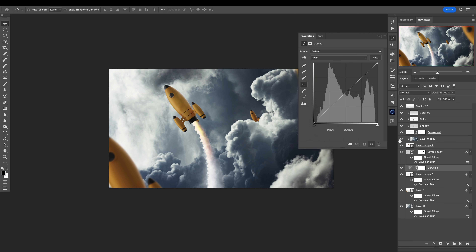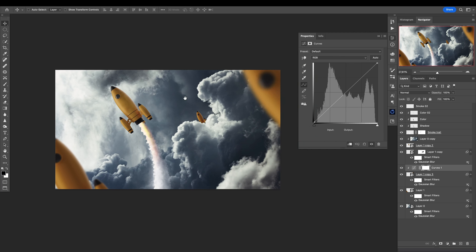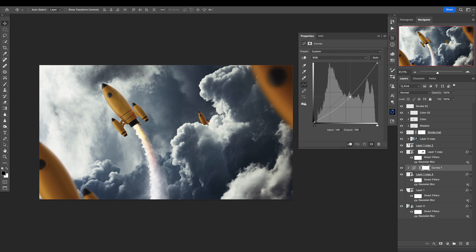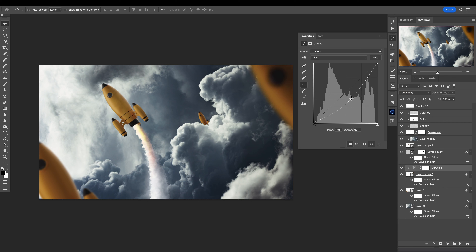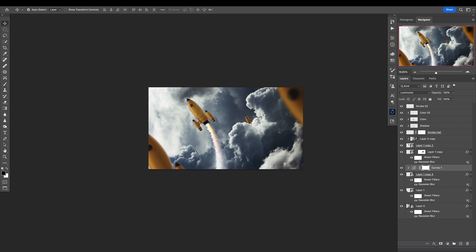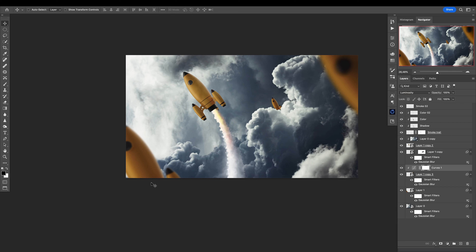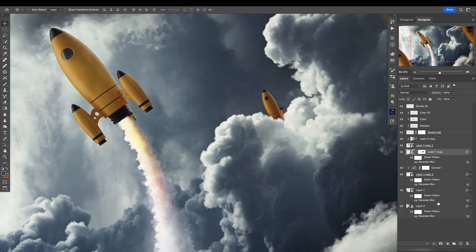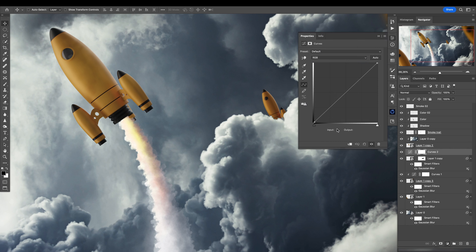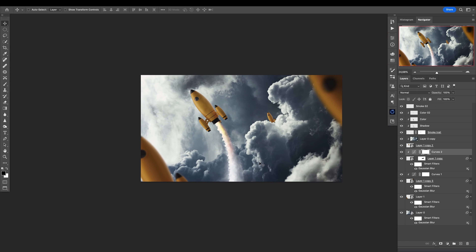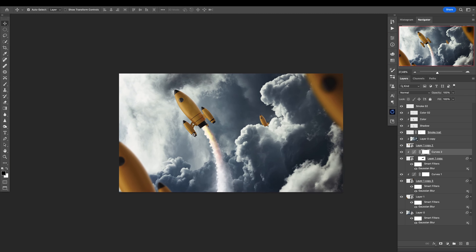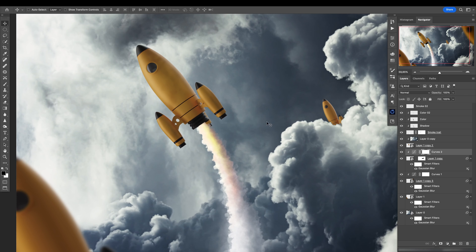I want to add a curves adjustment layer, clip it to affect only that, and see what we can do — we can make it darker, but also set the blending mode to luminosity because we don't want to boost the saturation too much. This one should be brighter because it's all the way in the back. I would leave it like that. Now let's add a few effects here.